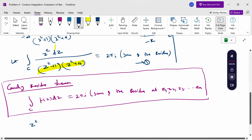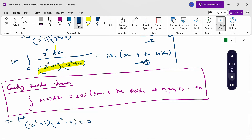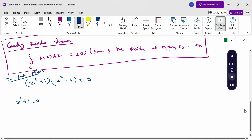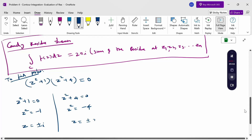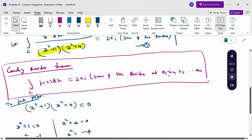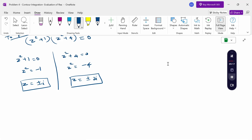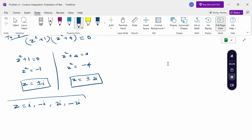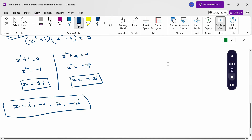First, find the poles by setting the denominator equal to zero: (z²+1)(z²+4) = 0. From z²+1 = 0, we get z = ±i. From z²+4 = 0, we get z = ±2i. So our poles are z = i, −i, 2i, −2i. We now check whether each pole lies inside or outside the semicircle.